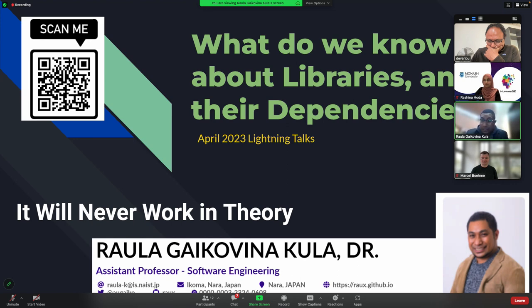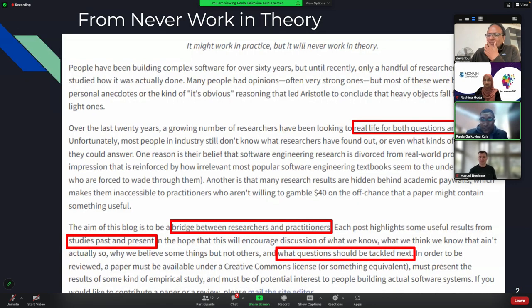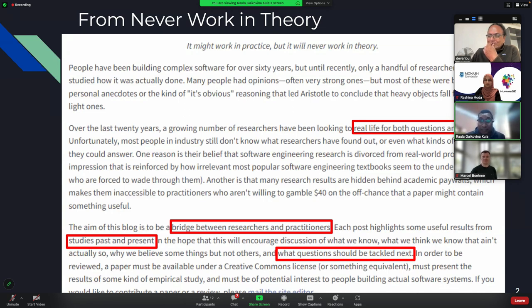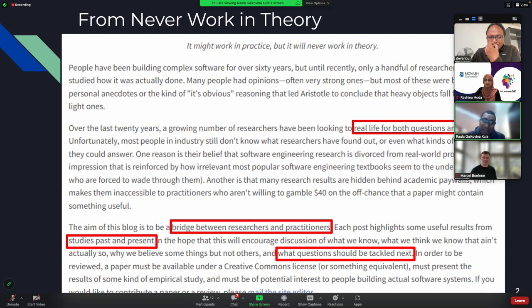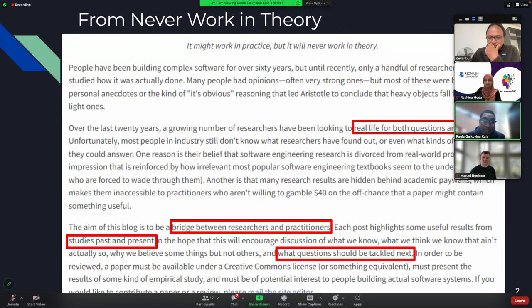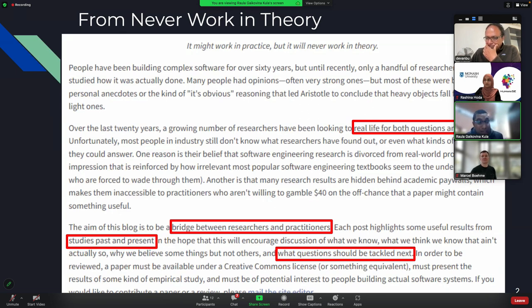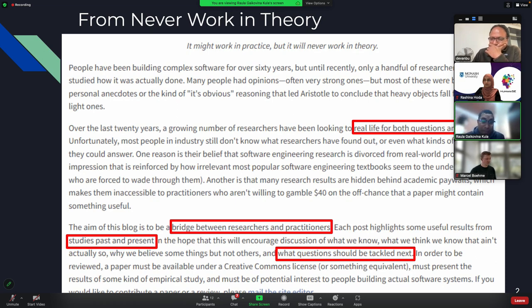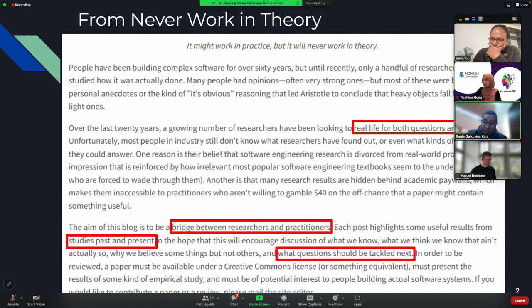And so actually, when I first was invited, I was trying to think of what kind of talk I could give out. So I went to the website from NeverWorkingTheory, and I highlighted several different things. It's something that's real life to both questions and answers, a bridge between researchers and practitioners, and look at what questions could be tackled next, so sort of like a focus view. Based on this, I tried to create my presentation and tried to give you some idea of what we've been working on.